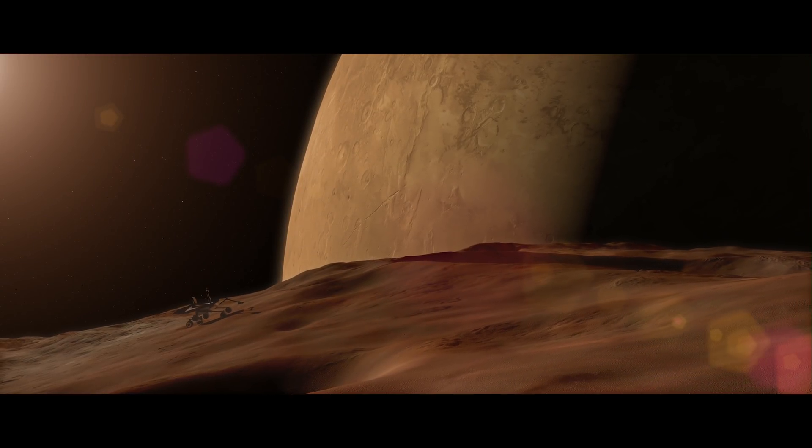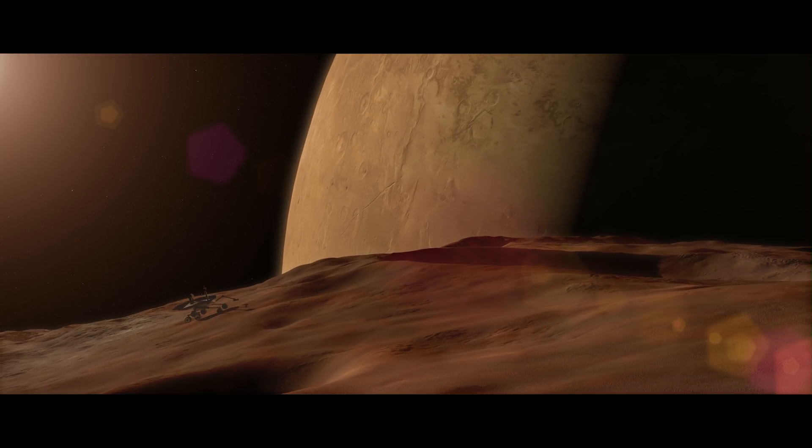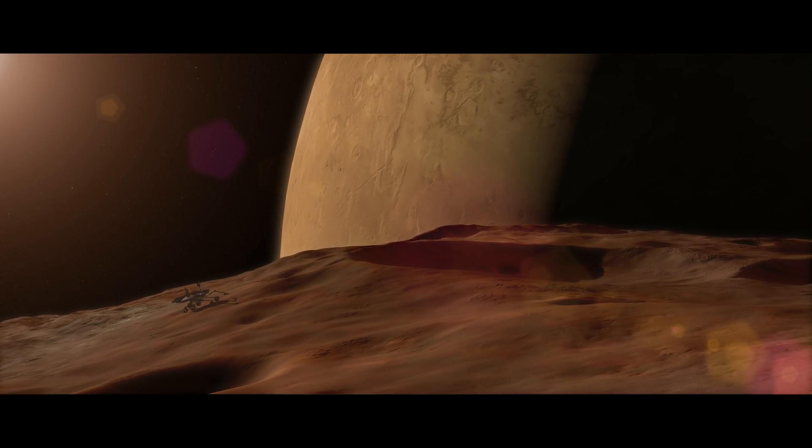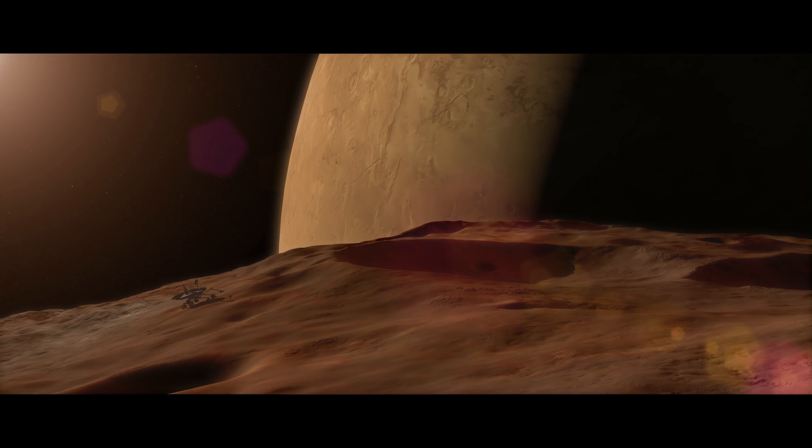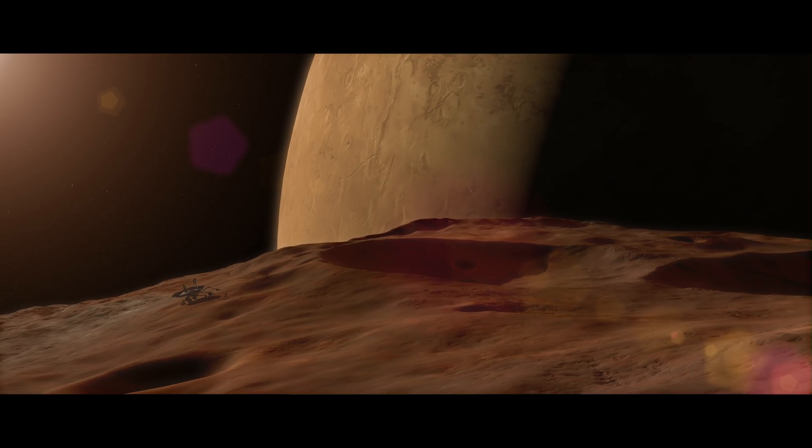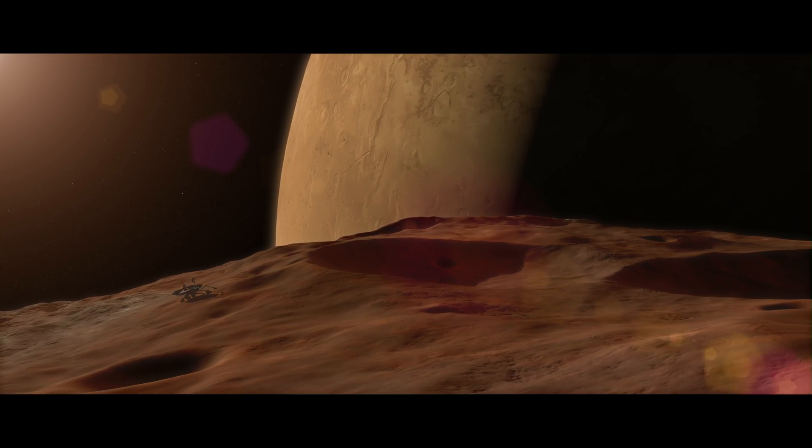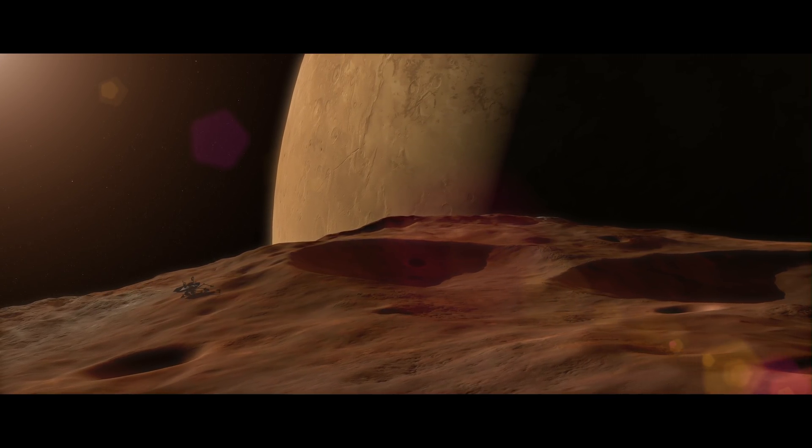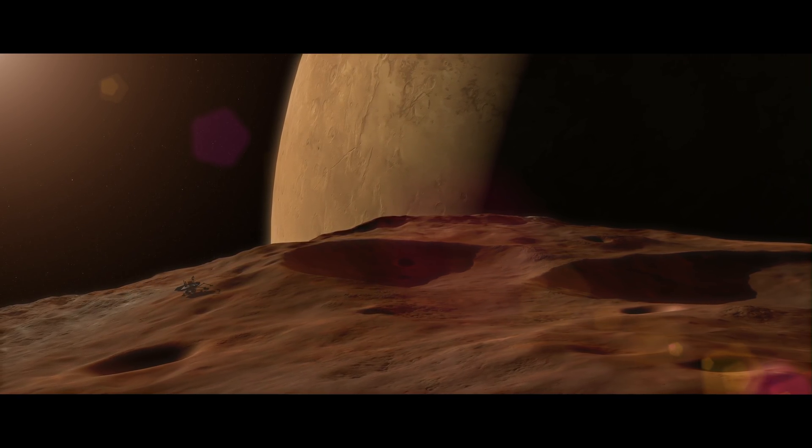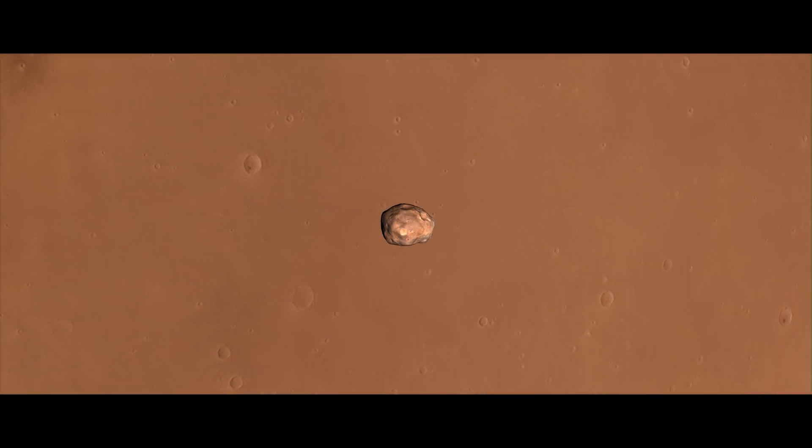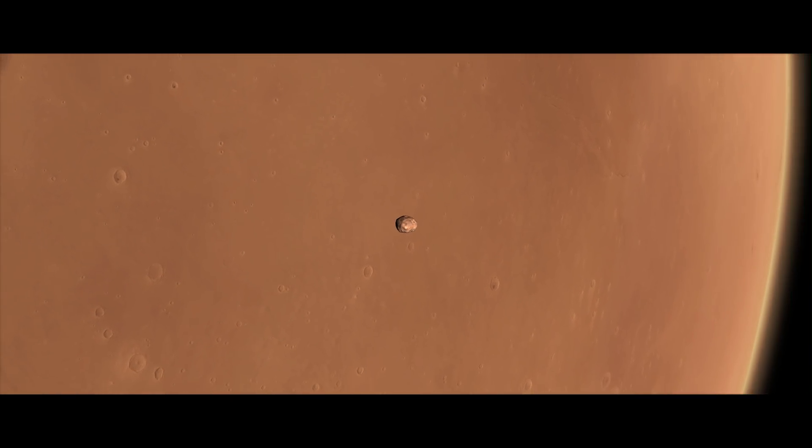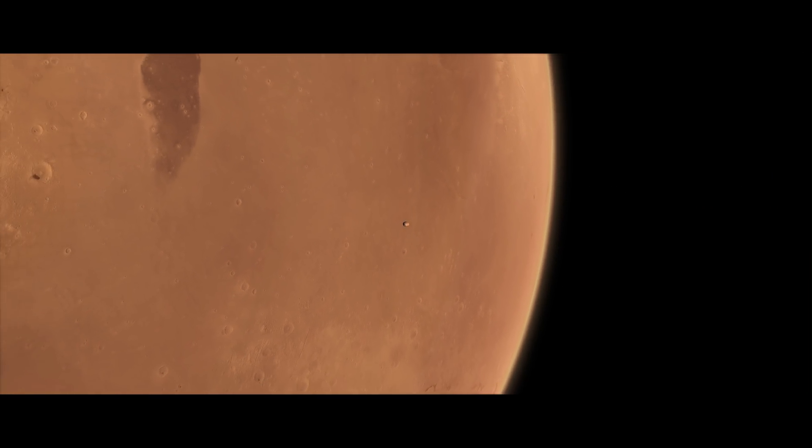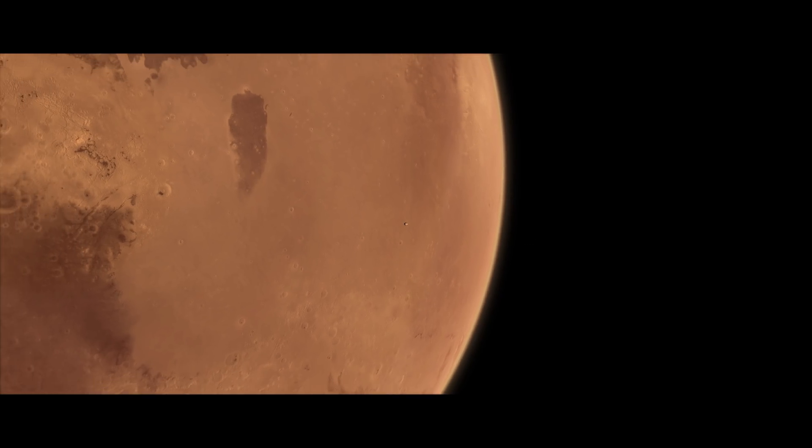Phobos is often cited as a target for future exploration, but roving around on the night side, or within shadowed craters, could build up static electric charge, possibly affecting sensitive equipment. Mission planners will have to face this challenge as they set their sights on the moons of Mars.